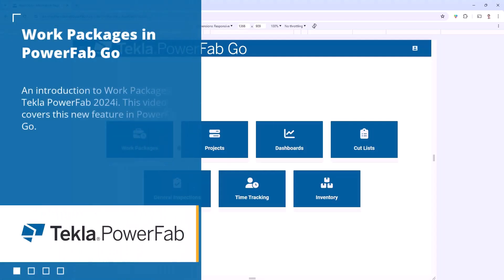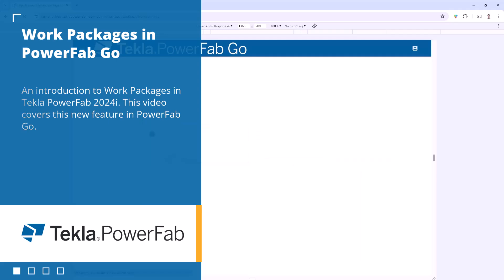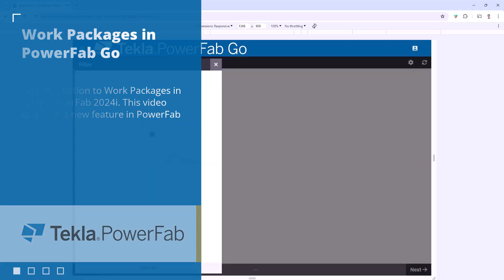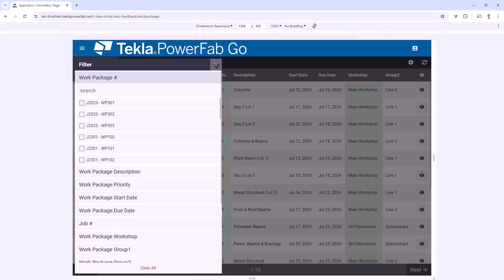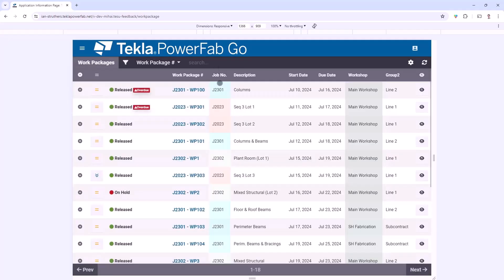I've now opened PowerFab Go from a web browser, and from the landing page there's a new Work Packages icon which will open up the same Work Packages interface that we saw within the embedded view in PowerFab Office.